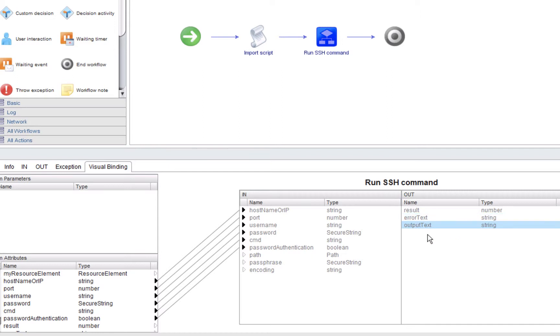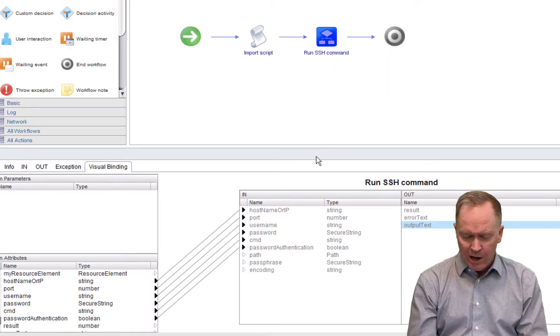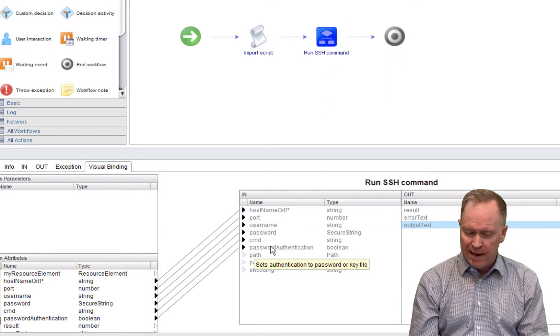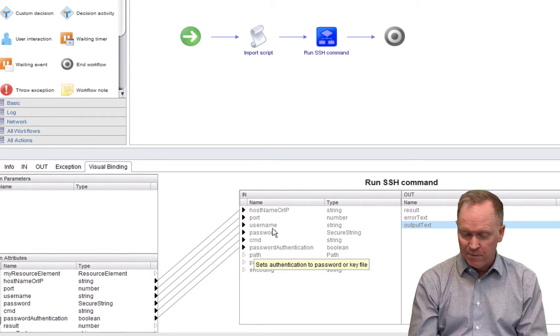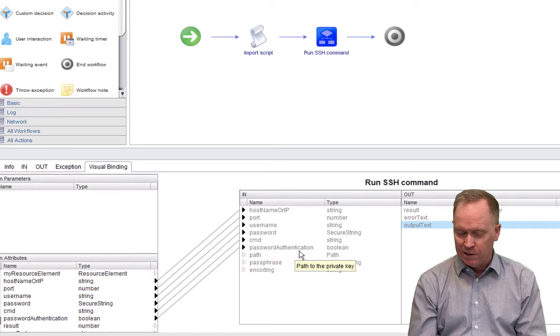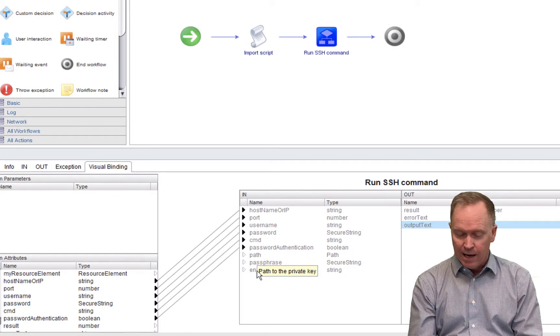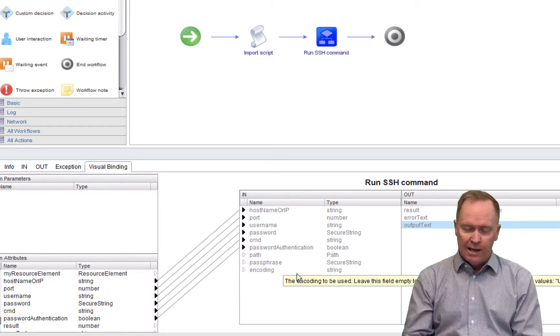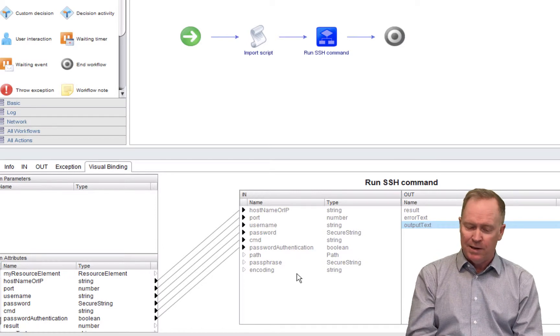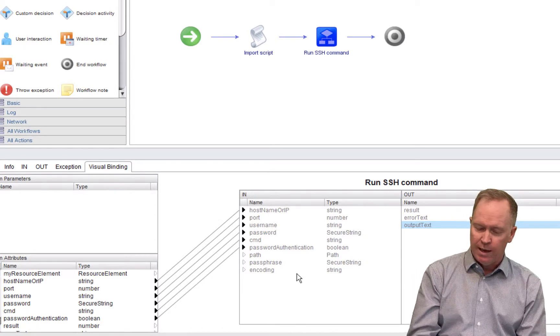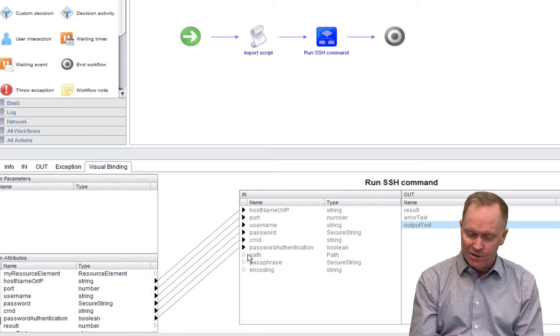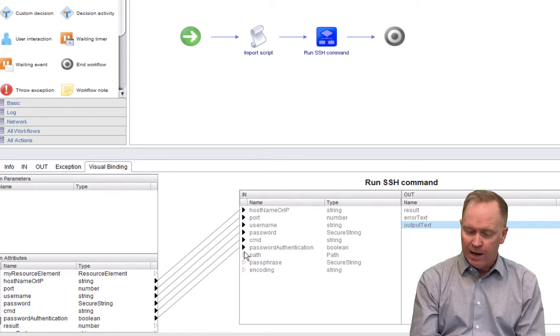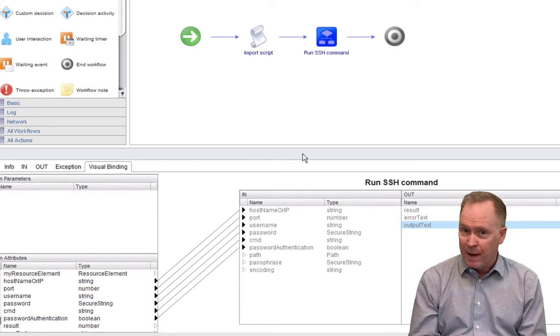Now, these last three variables, which are a requirement for calling the run SSH command workflow, are used if you're not doing password authentication. If you are doing password authentication, you need to pass in a username and password. If you're not doing password authentication, then you need to pass in potentially these things like the passphrase and the encoding, which I did not need to do in this particular case because I'm doing password authentication.